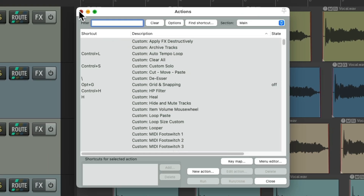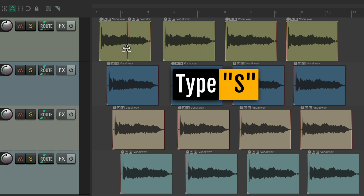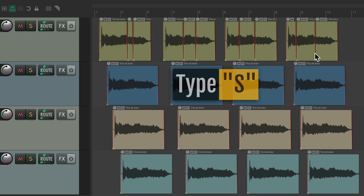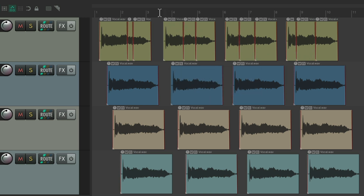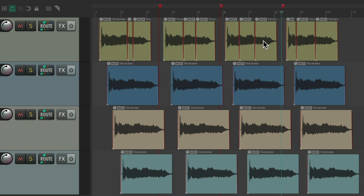Let me show you an example. By default in Reaper, if we type the S key, it's going to split our items. Or if we go up here and type the M key, it's going to create markers. We could change those keyboard shortcuts for different workflows, using the alternate sections.